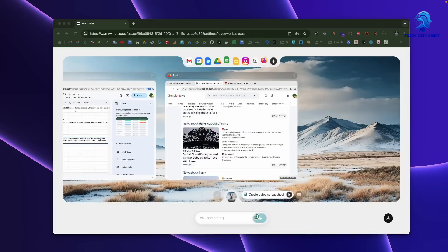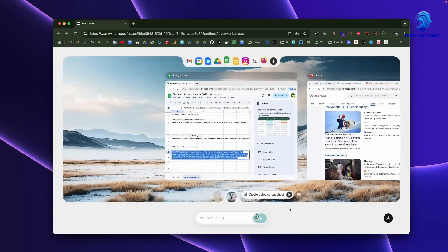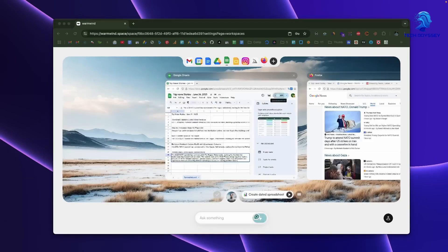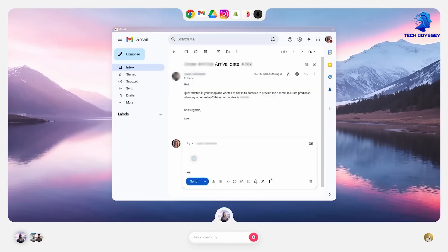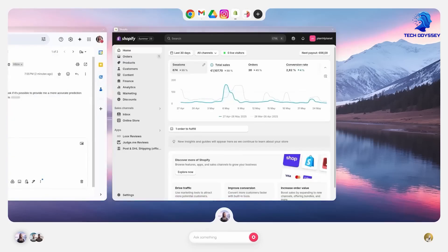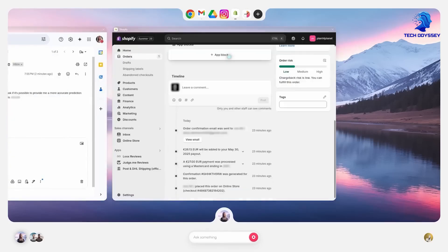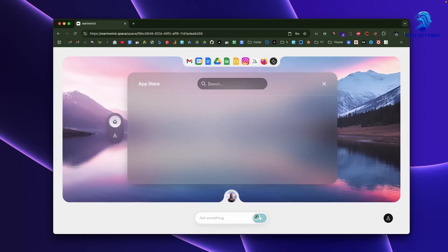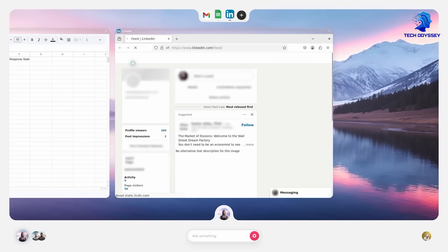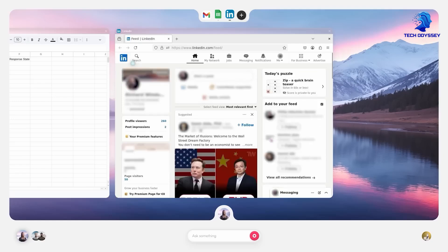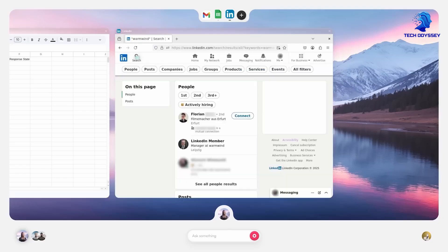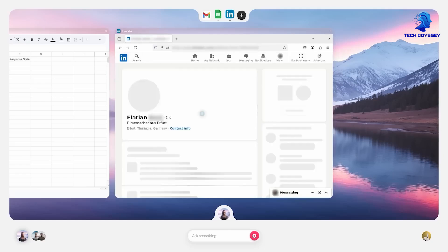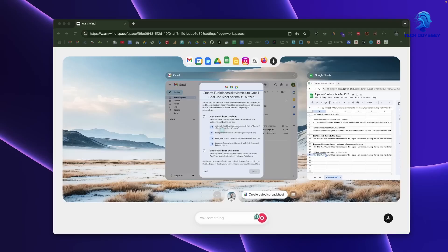Cloud-based workspace: WarmWind OS spins up an environment in the cloud, accessible from any device with internet access. This means no local setup, no GPU installations, and no compatibility concerns. Your entire workspace is hosted securely online.